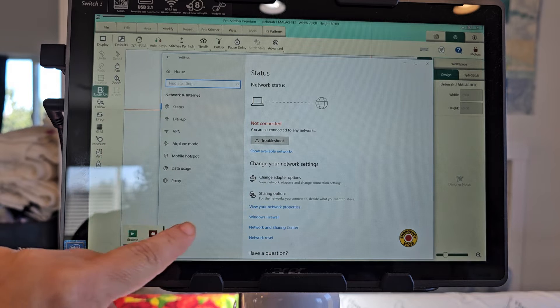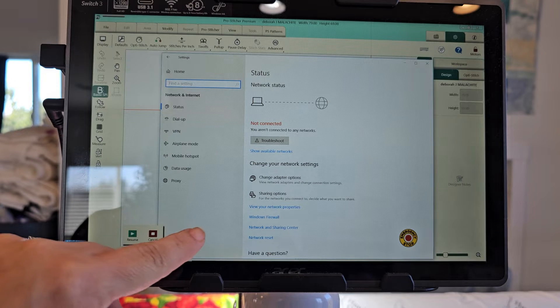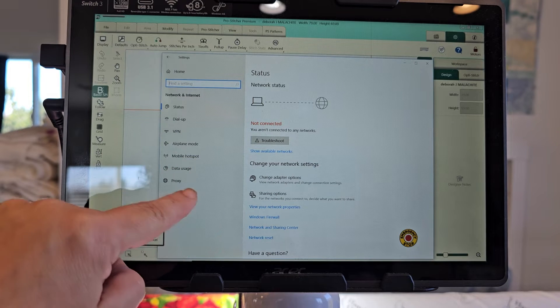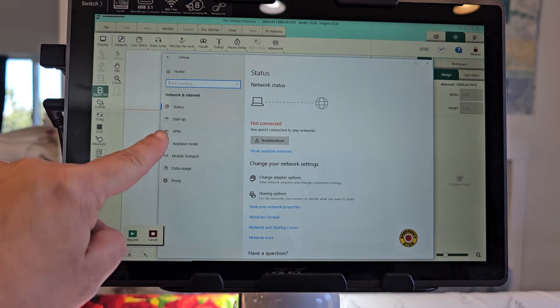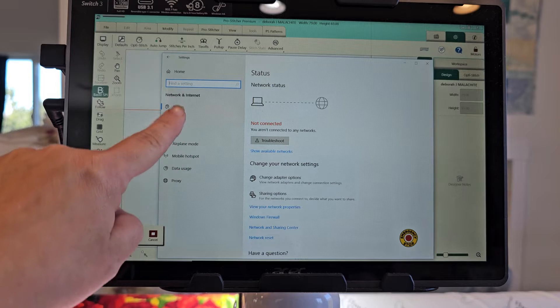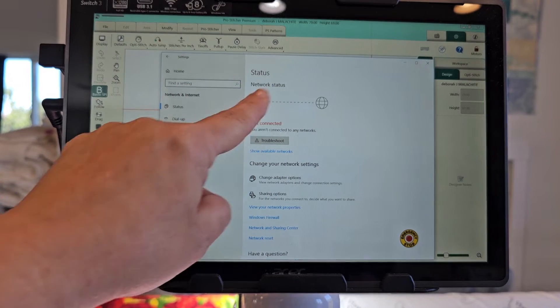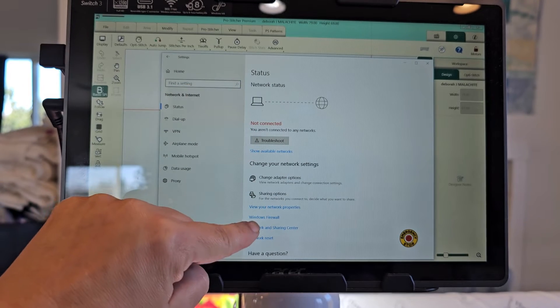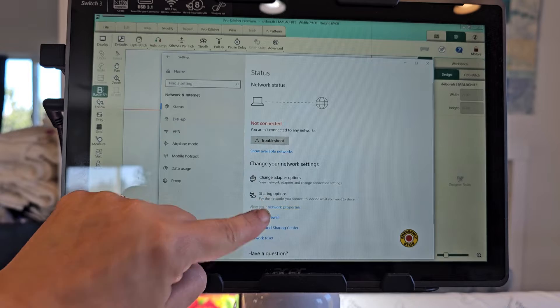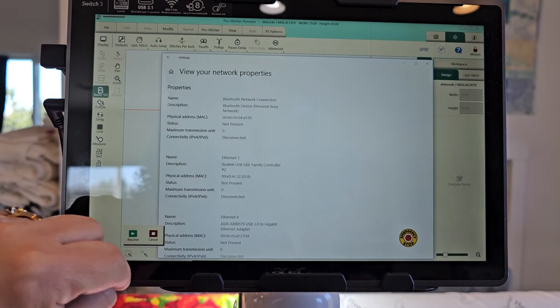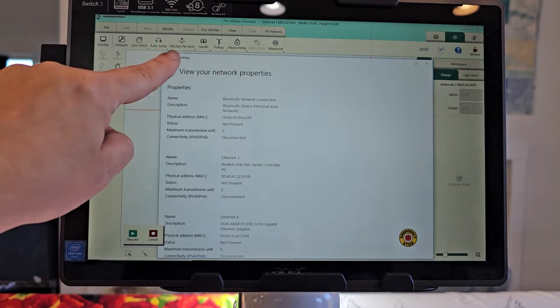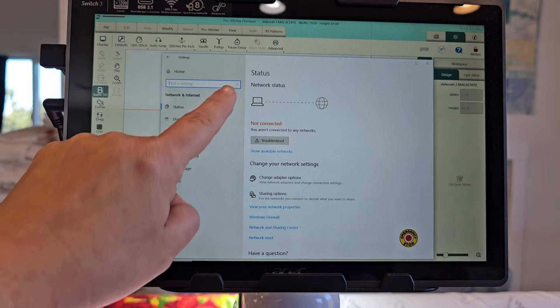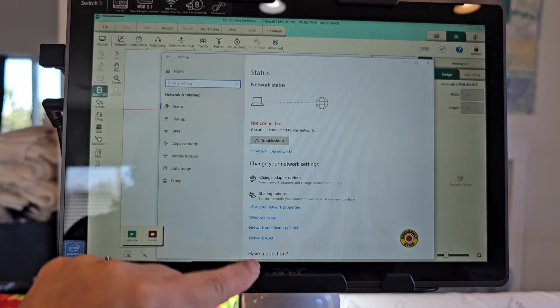So I can hit my status. Right now it's not connected. I can change my network properties right now. Oops, not that. It's not connected.